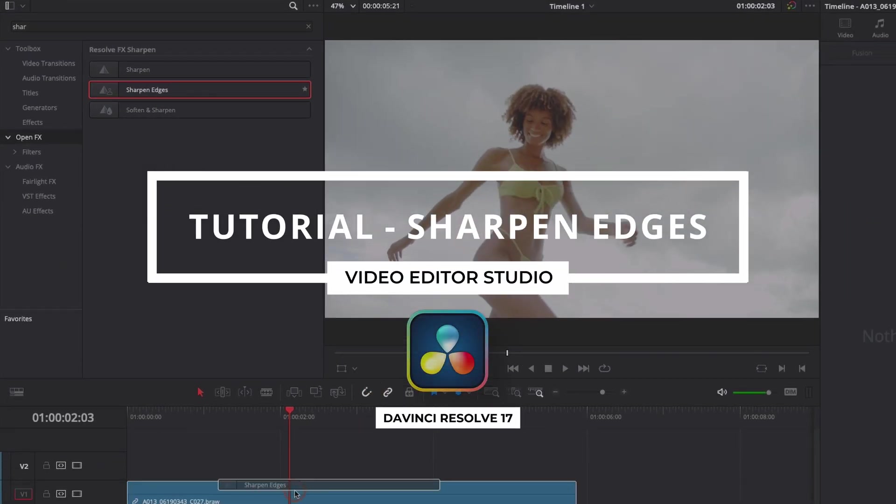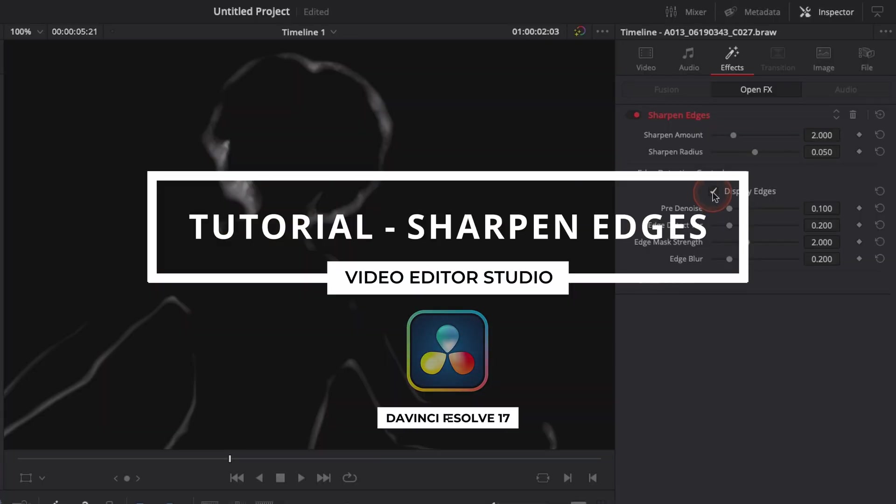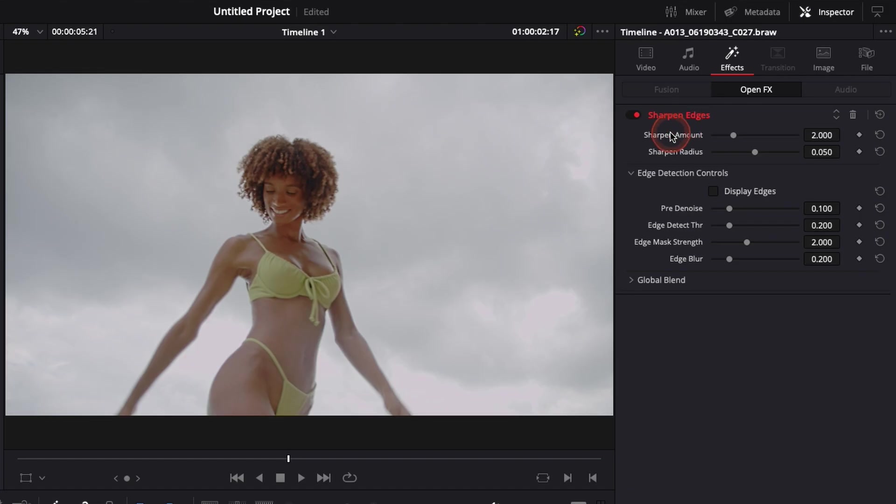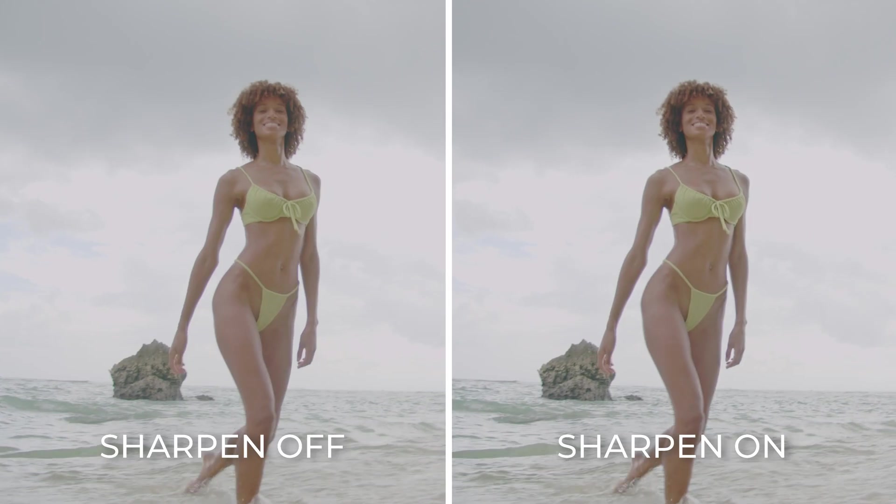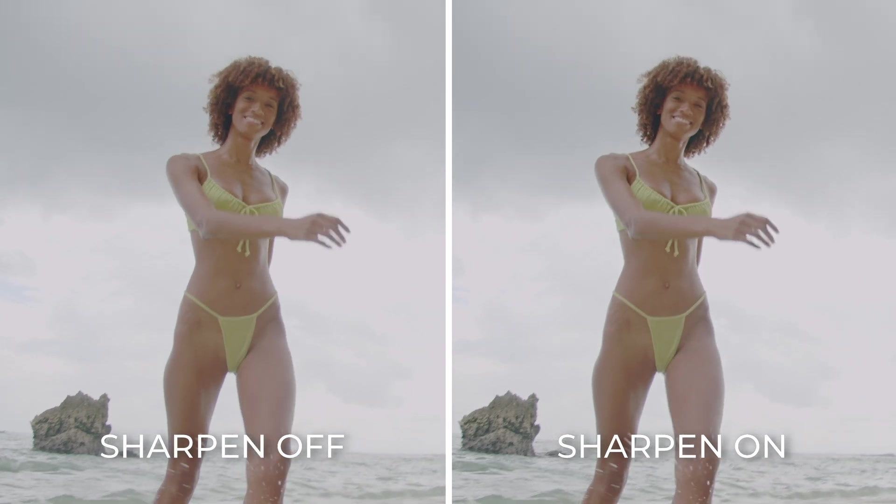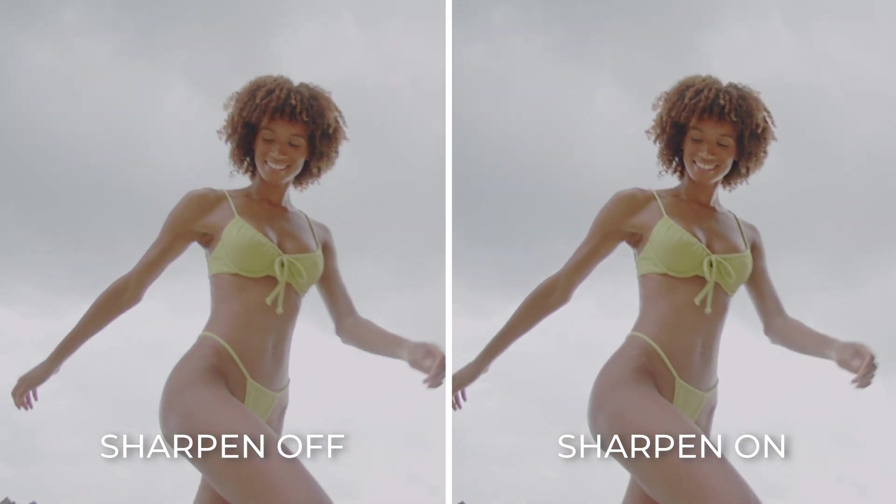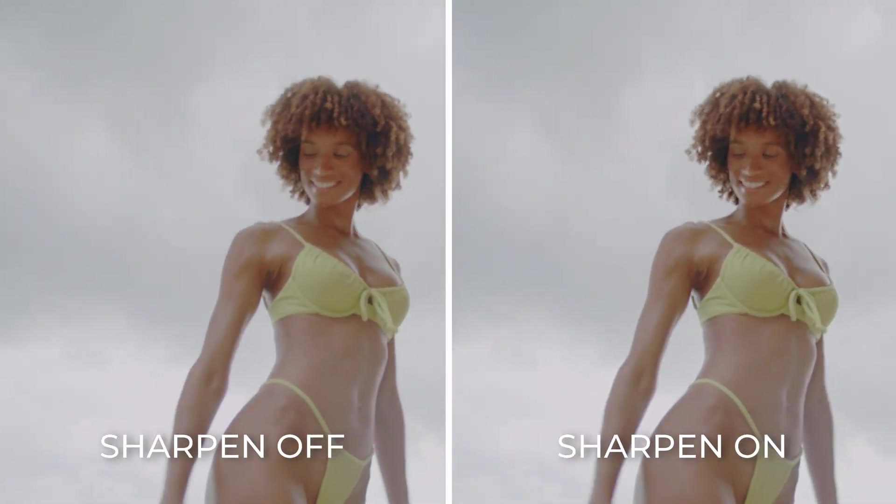Hi everybody, Jeremy here from VideoDuty Studio, and today I'm gonna share with you how to fix some footage that got a soft focus in DaVinci Resolve 17. Let's check it out.